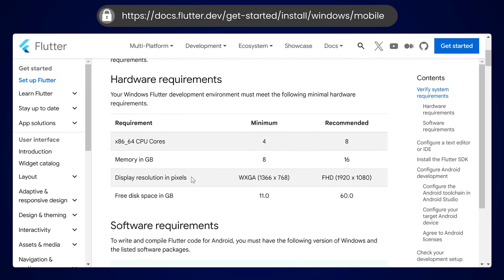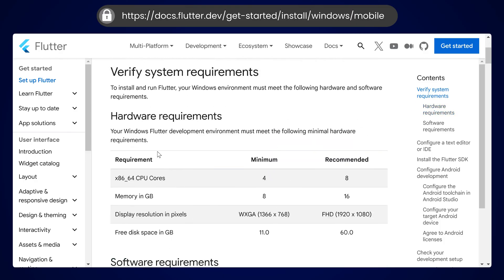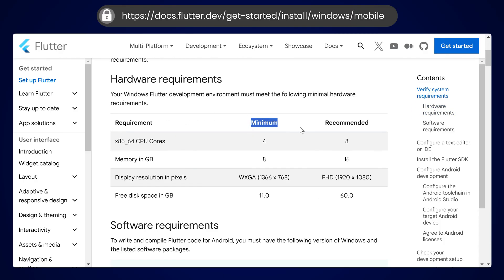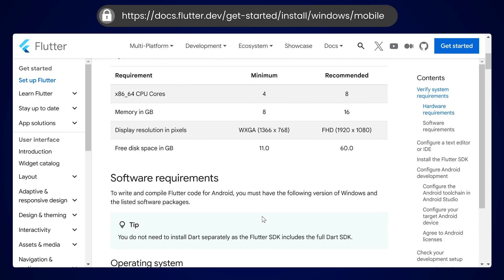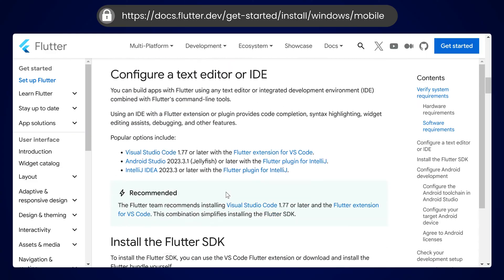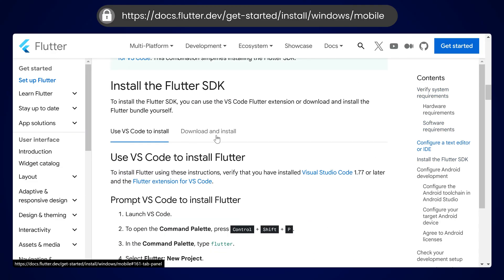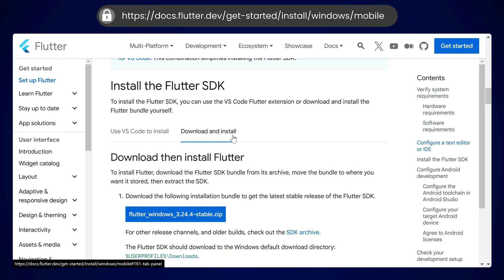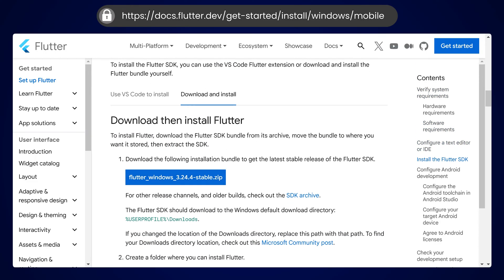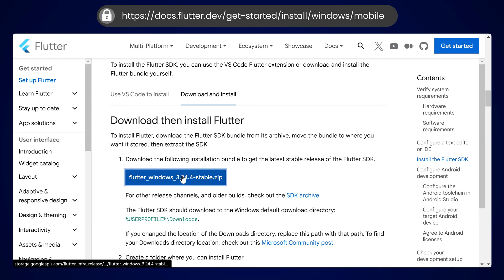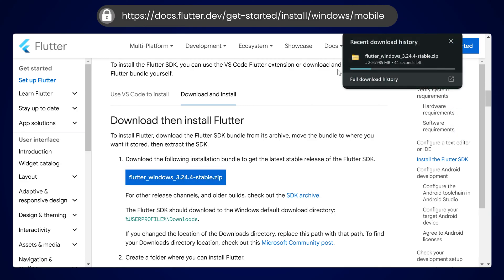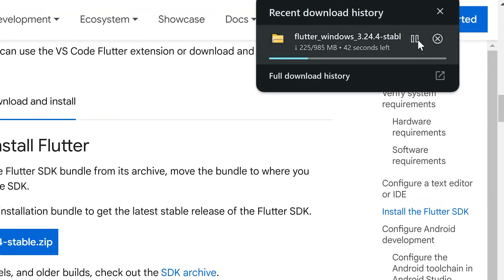Scroll down and you can see the system requirements. You can see the minimum and the recommended requirements here. Scroll down further and you can see the option to download and install Flutter. Click on this button and download the SDK. Wait for this to complete downloading.